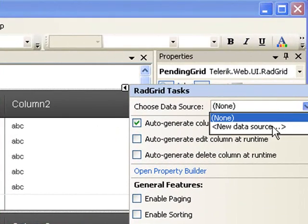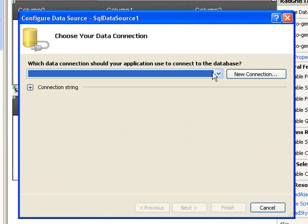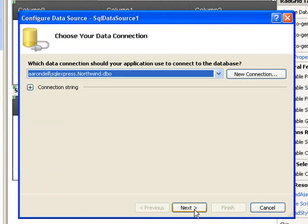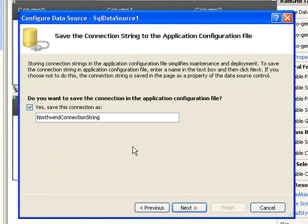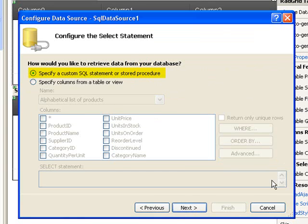So a new data source for our Pending Grid — it'll be an SQL data source. We'll connect to the Northwind database. If you don't have the Northwind database installed, you can refer to the link above. Save the connection string.